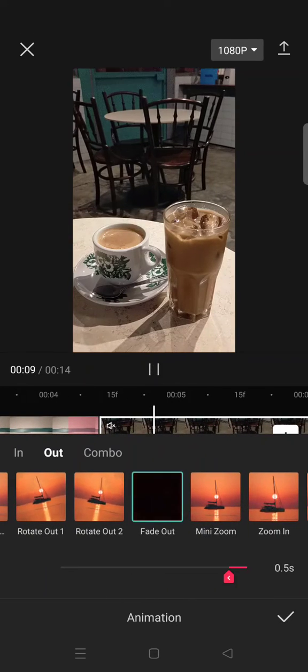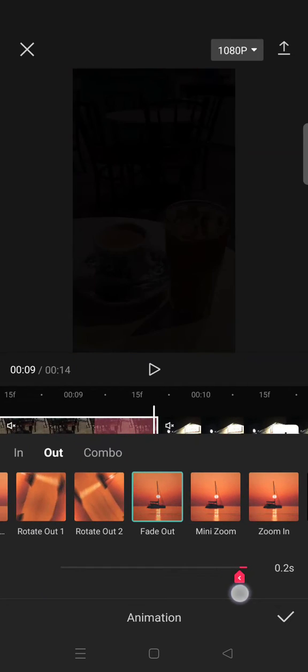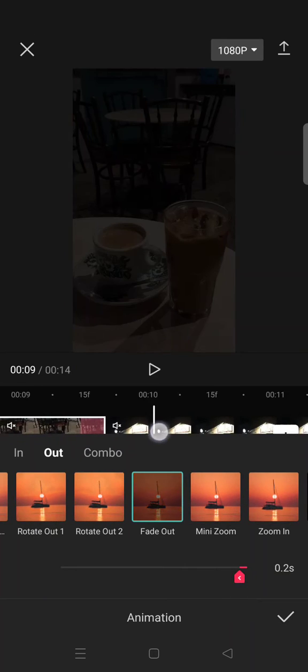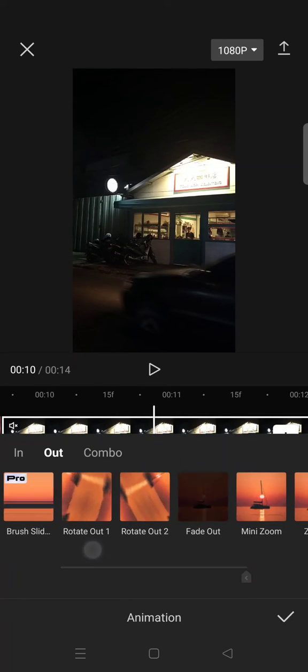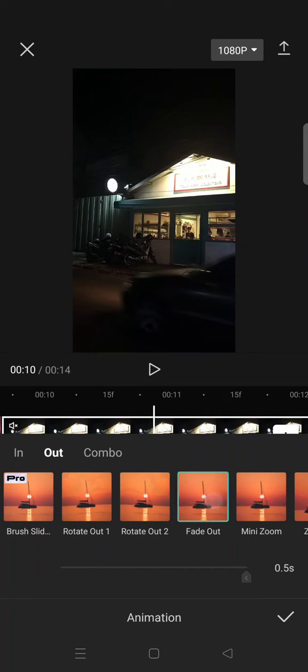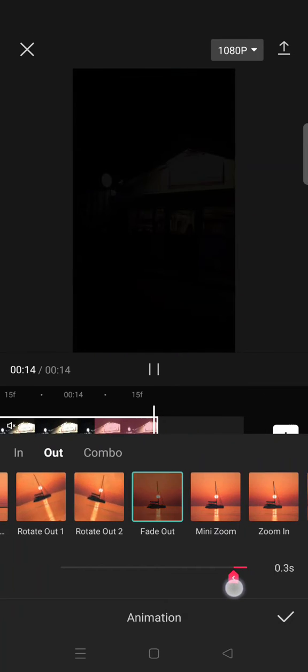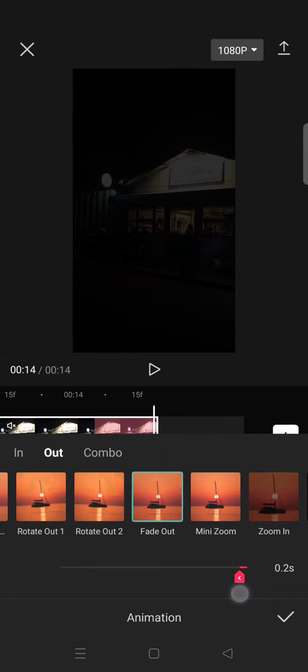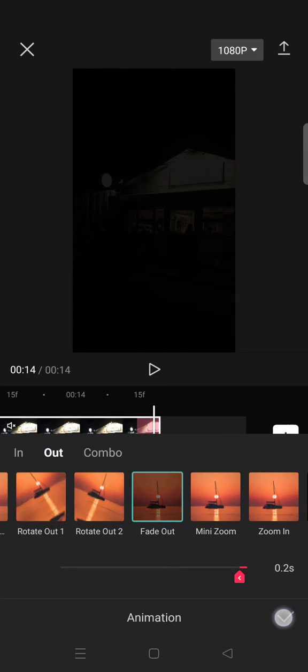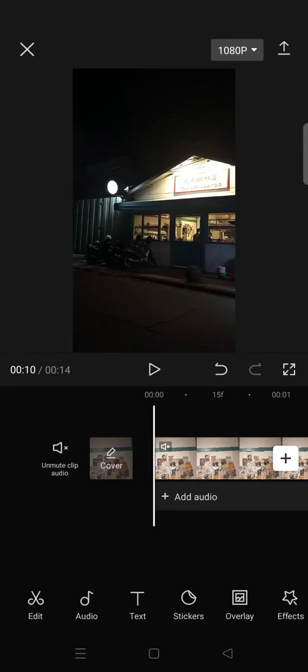Before you click on the check icon you need to apply it to all of the clips, then after that click on the check icon and now you are done with the transition. Here is the result.